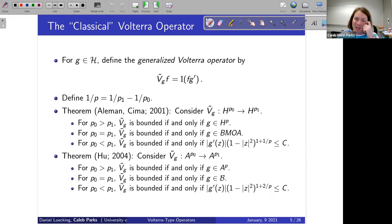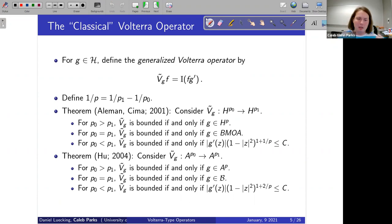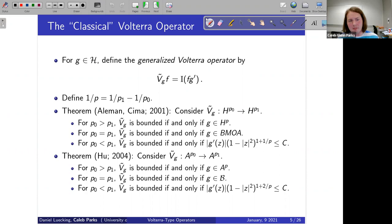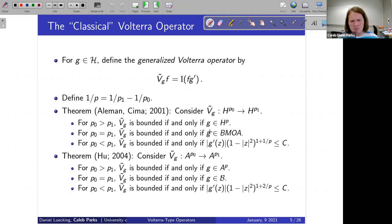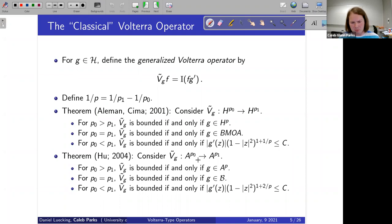The classical Volterra operator takes a function g, takes its derivative, applies multiplication, then applies anti-differentiation. This operator has been studied between many spaces. Limael and Skaskama in 2001 considered this Volterra operator acting between Hardy spaces, getting characterizations depending on the relative sizes of p and q. Then Hue in 2004 did something similar for Bergman spaces — comparing these, H^p and A^p, VMOA and the Bloch space, growth spaces — the results are very analogous.